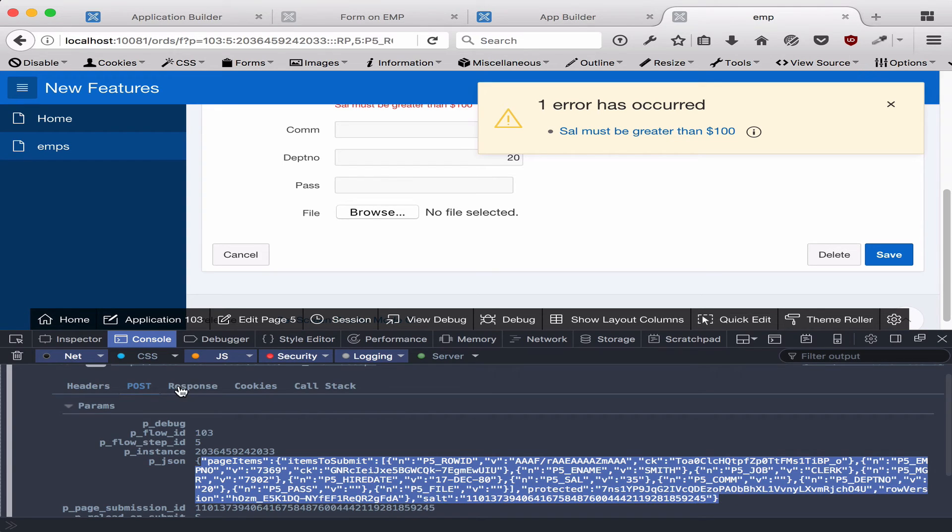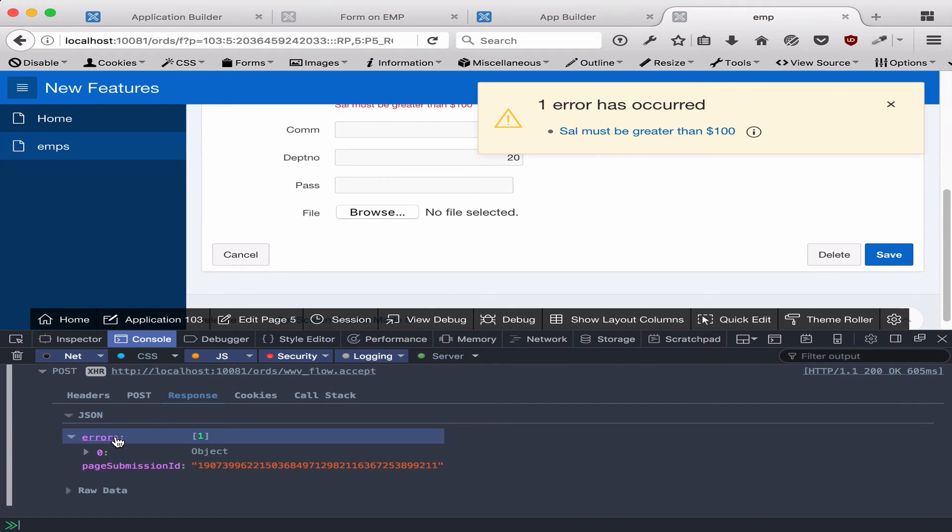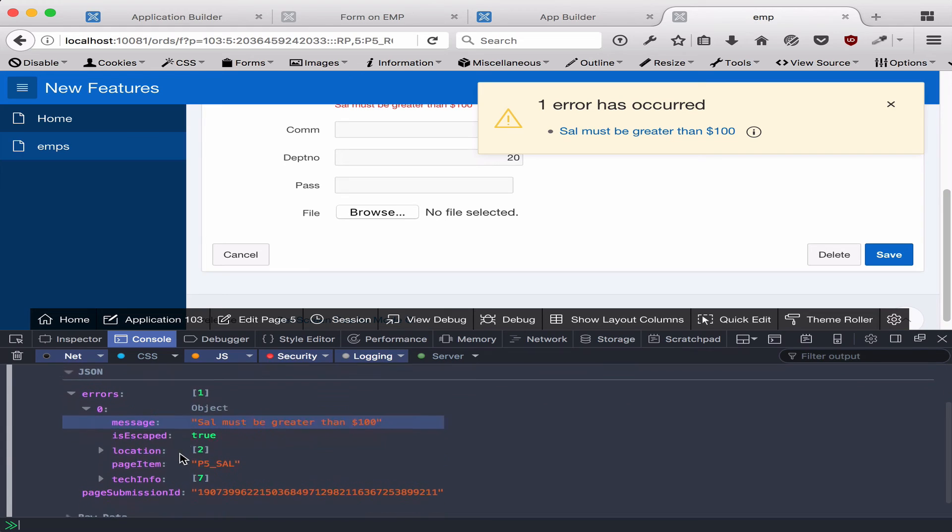The first thing it does is it runs the validations and it will return the errors if there are any. Here this is the actual error messages that were returned, and it's just sent through a JSON object.